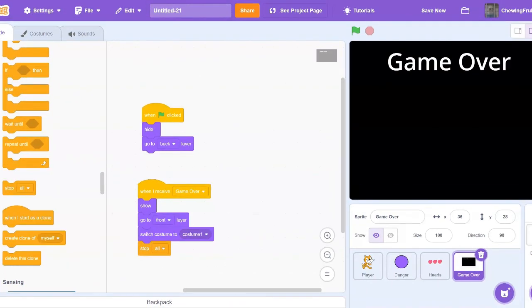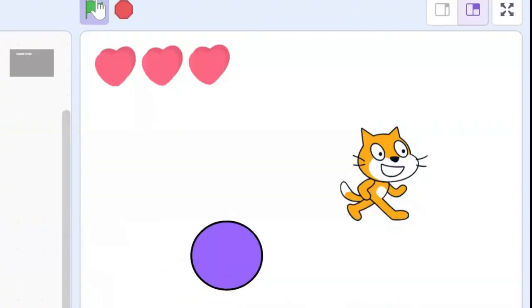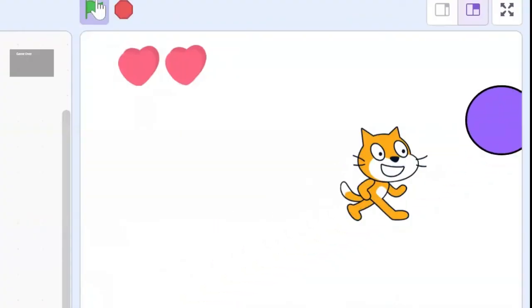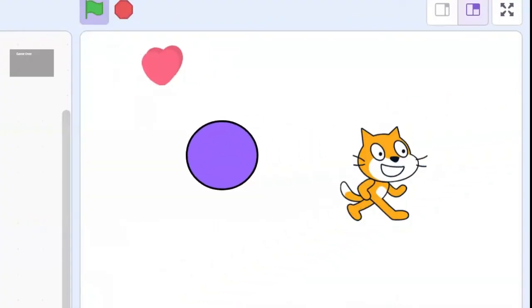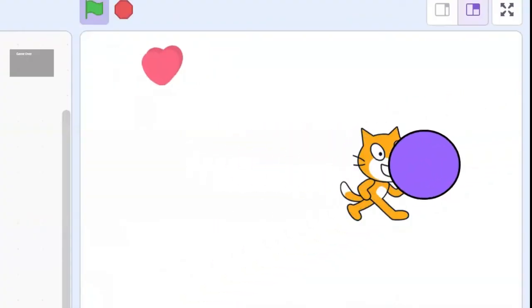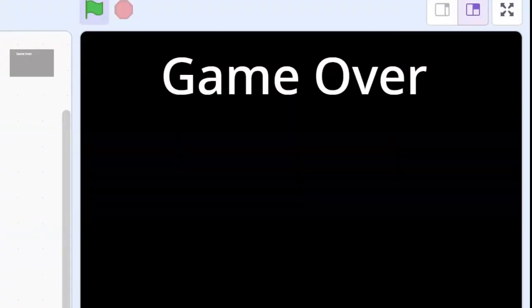Now I'm going to test this out. So I'm at three hearts, then I go to two, then to one, and there we go. Game over.